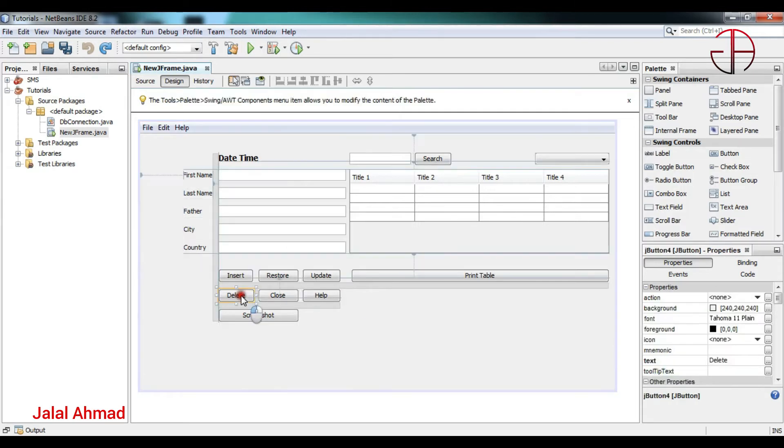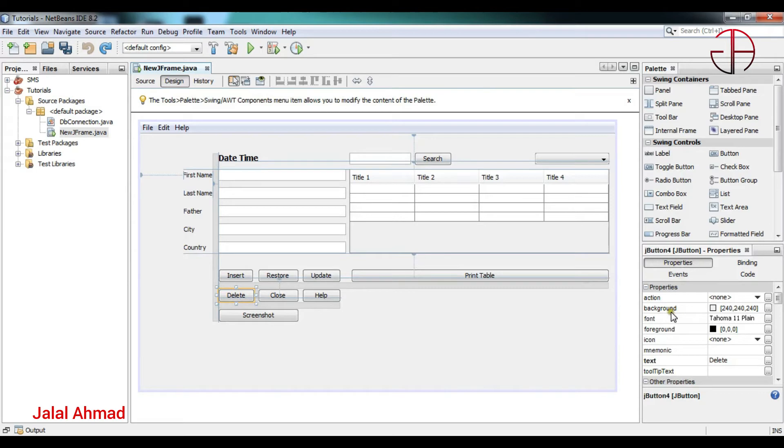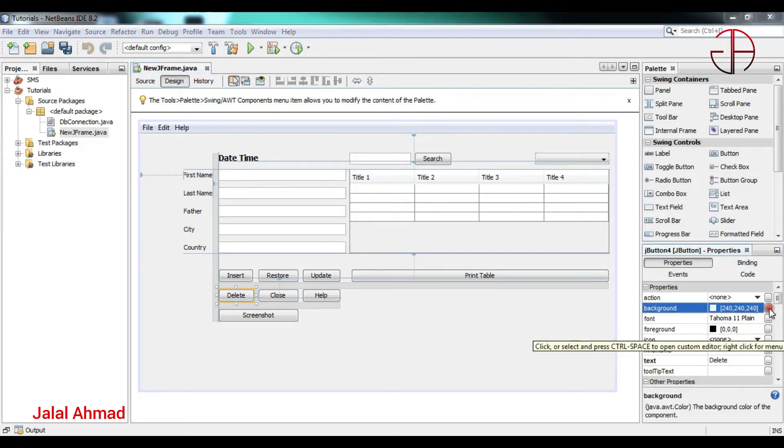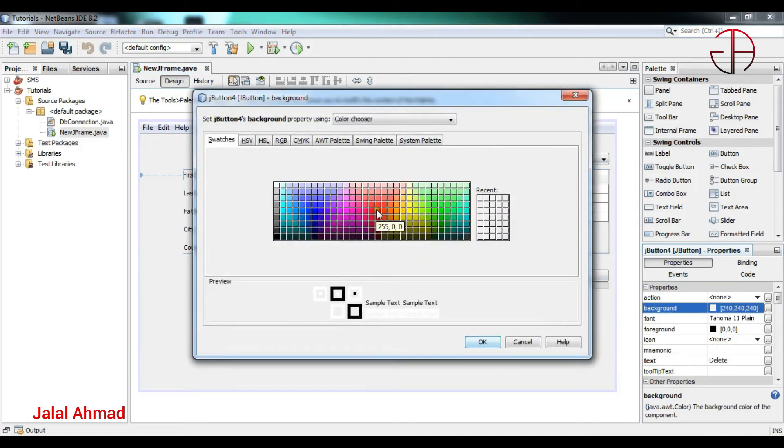I will click one of the components, let's click the delete button. On the right side which says properties, you can see under properties there is background and there is foreground. I will click background and make it red.